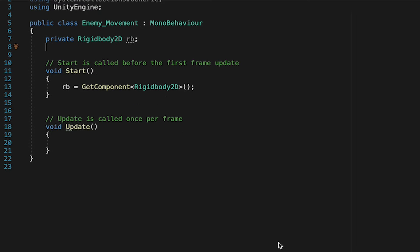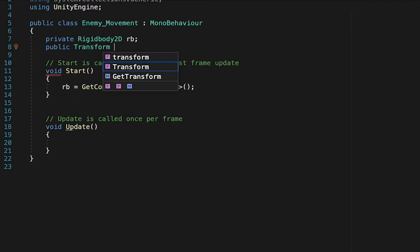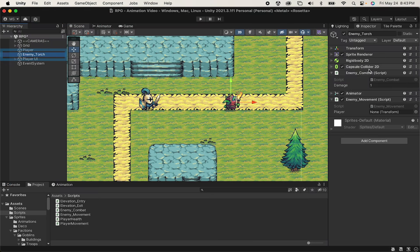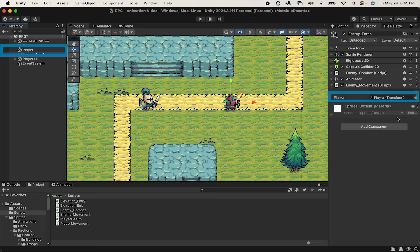All right, so now that we can talk to our rigid body, we need to find out what direction we need to go to chase the player. So to do this, we need a public transform reference. Let's call it player. Now, for the moment, in Unity, I'm just going to drag the player in here, though later we'll code this similar to what we did with our rigid body.